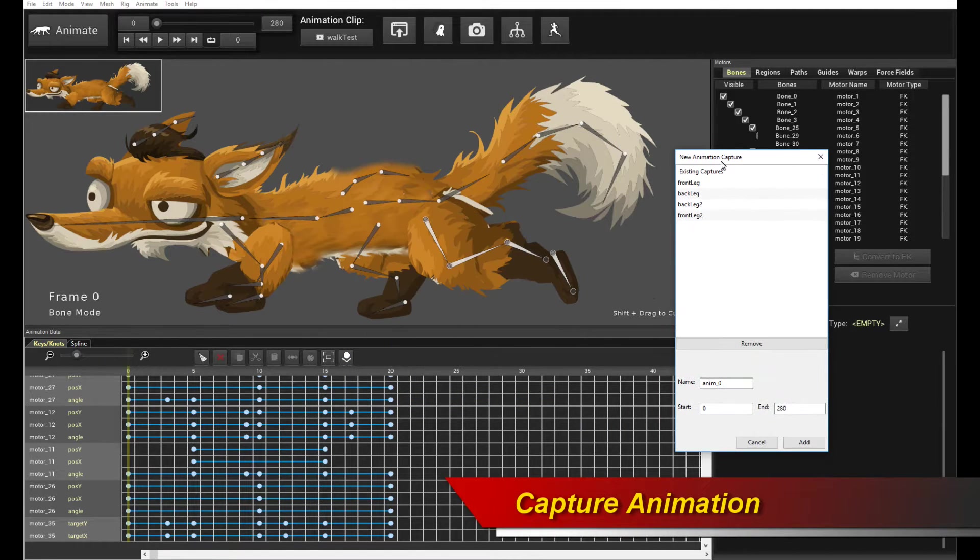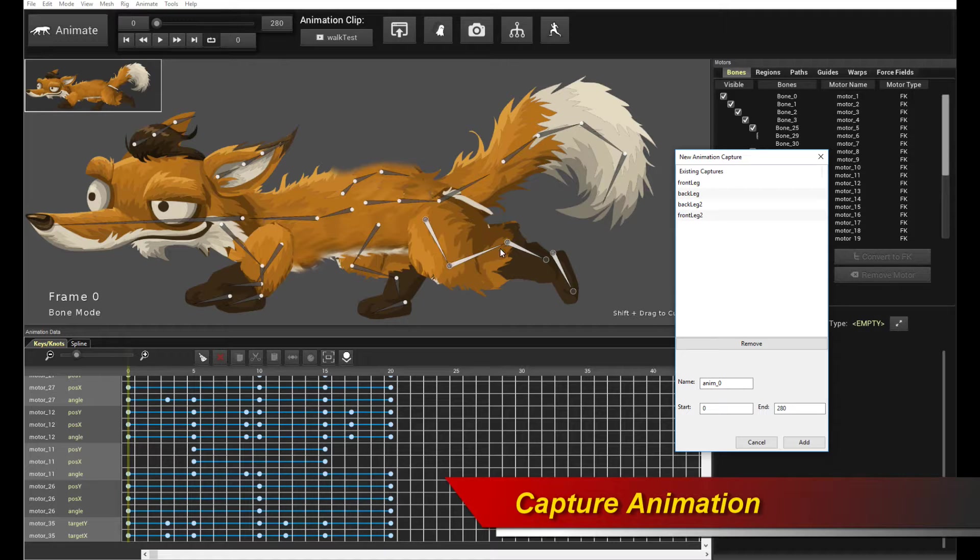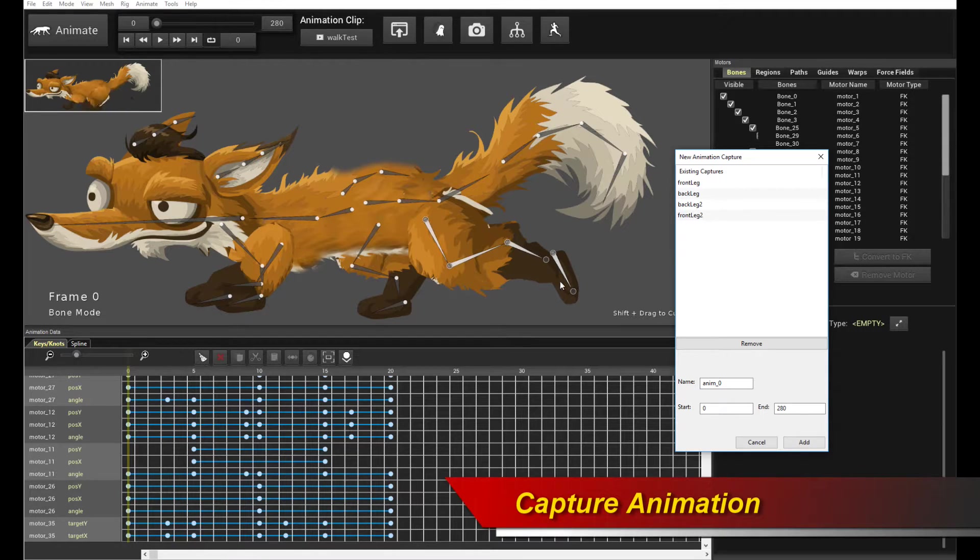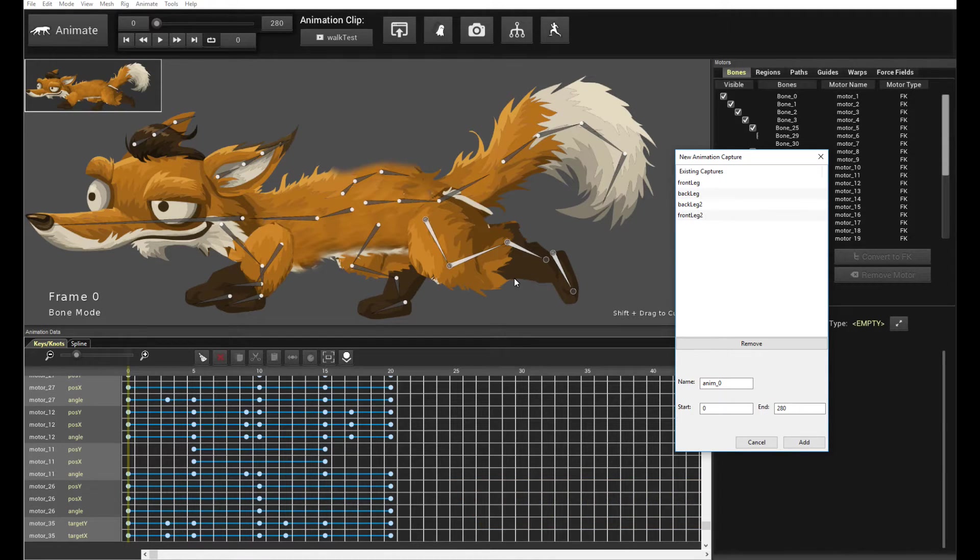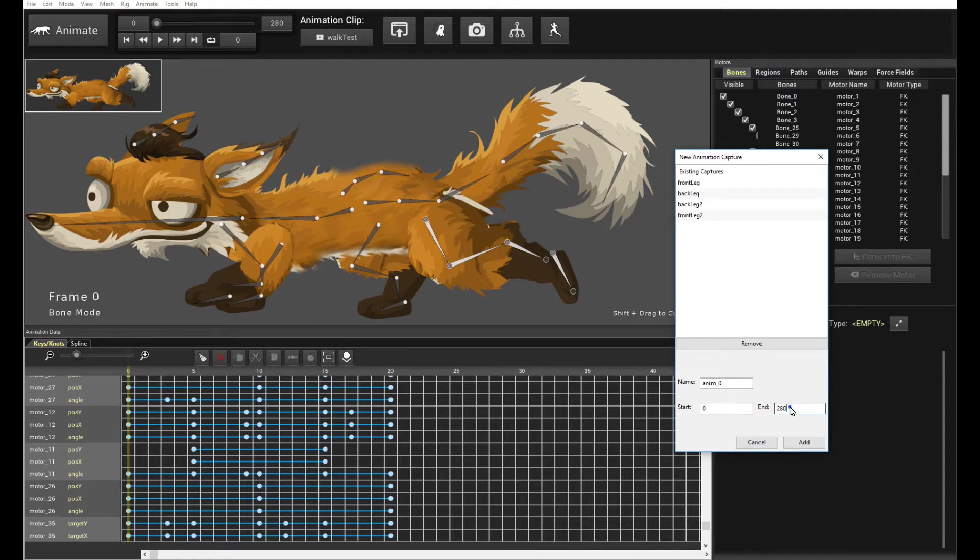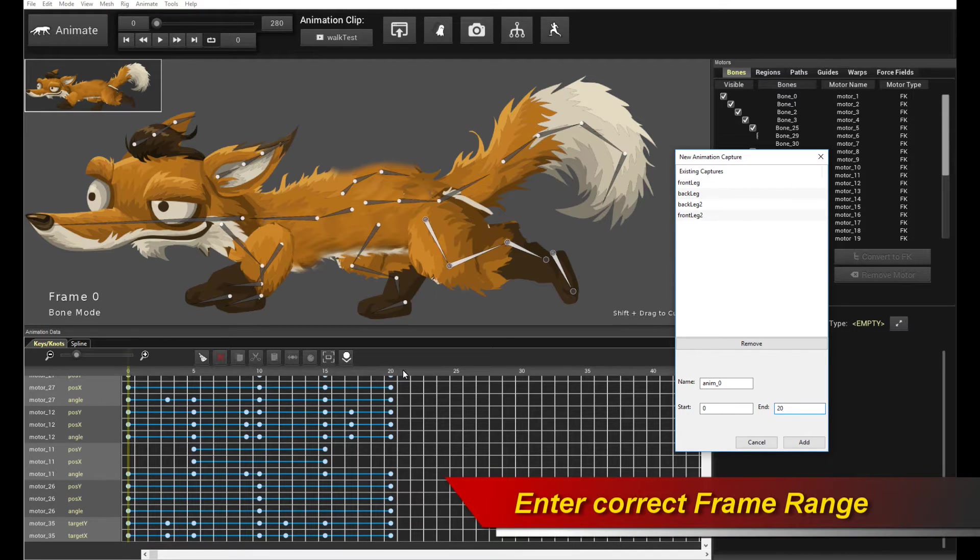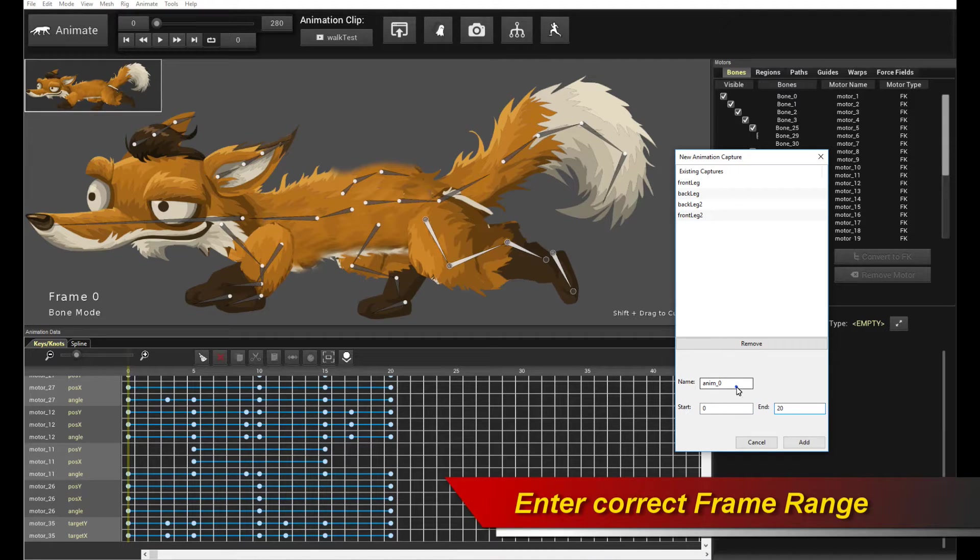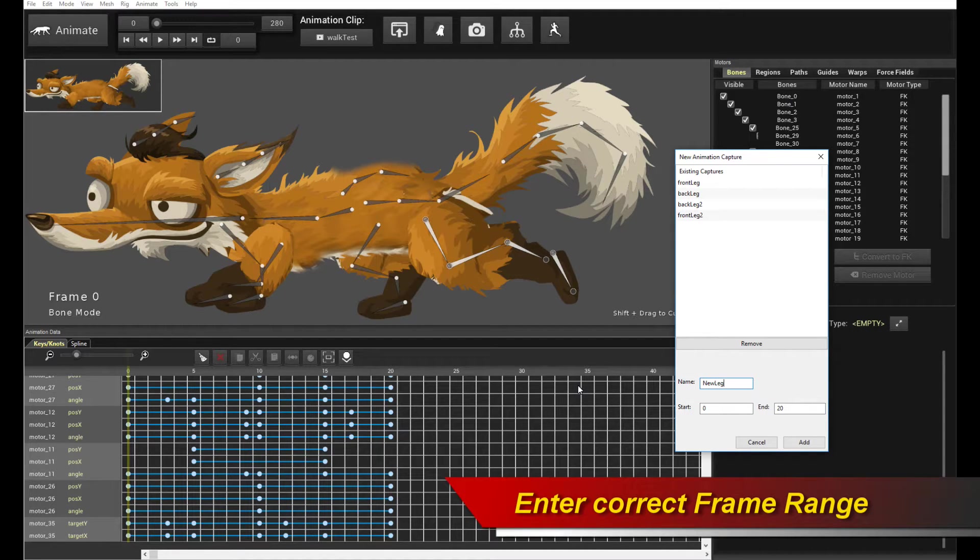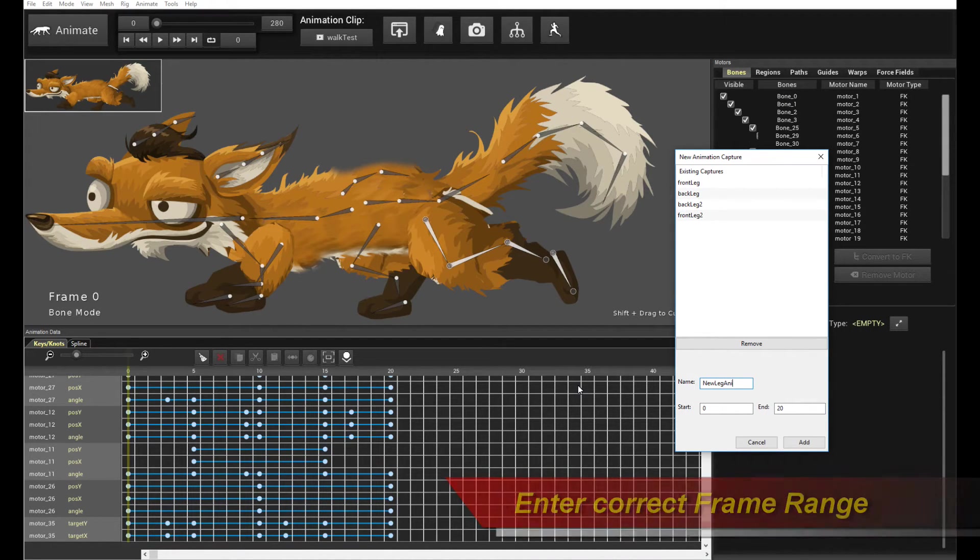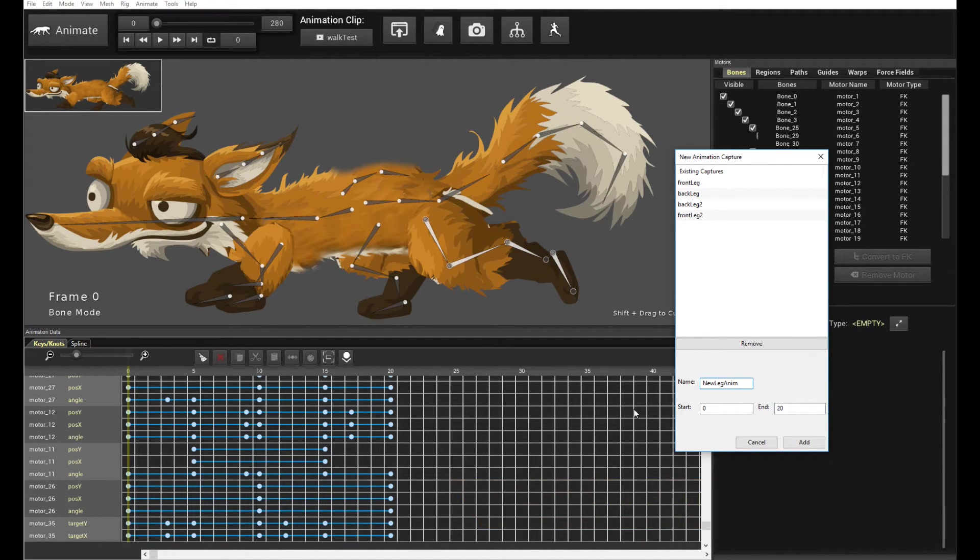And this basically allows you to record or capture that sequence of keyframes as a clip, as a capture clip, as an animation capture. So what you do is you enter in the correct frame values that you want to capture. In this case, we're keyframing from 0 to 20. So you capture it from 0 to 20, and you give it a new name, say, New Leg Anim. And you click Add.